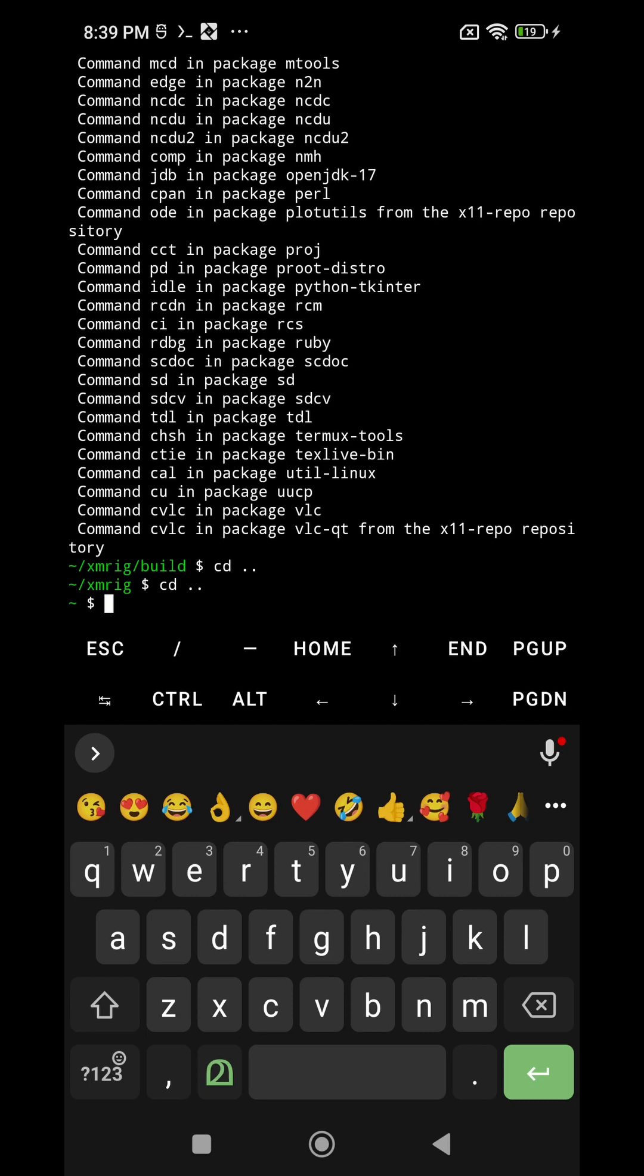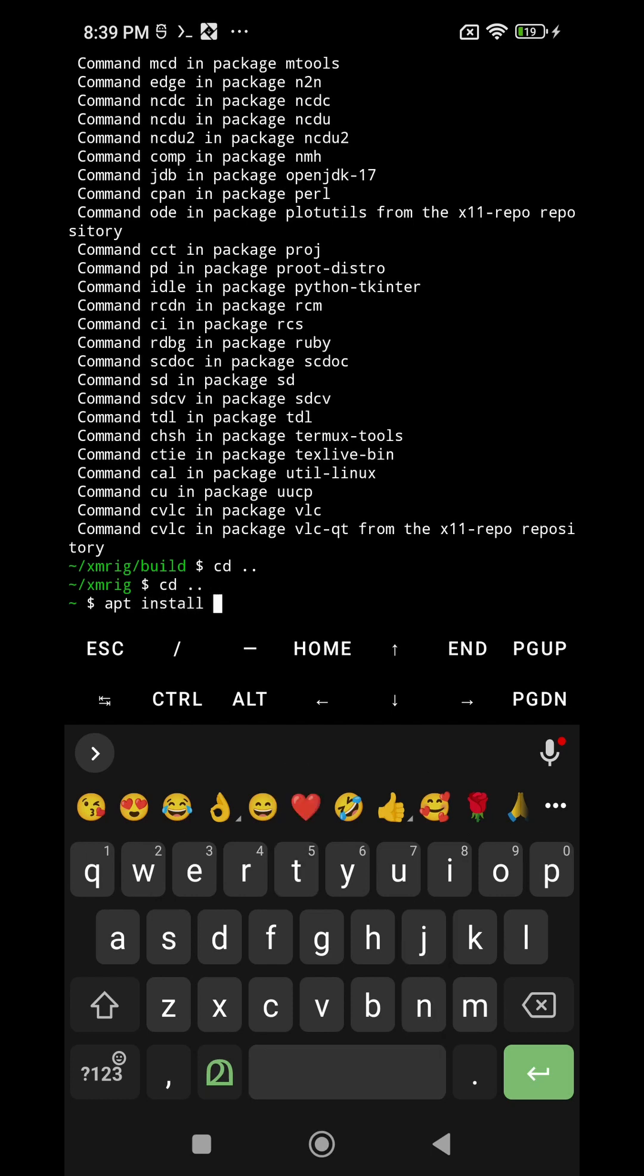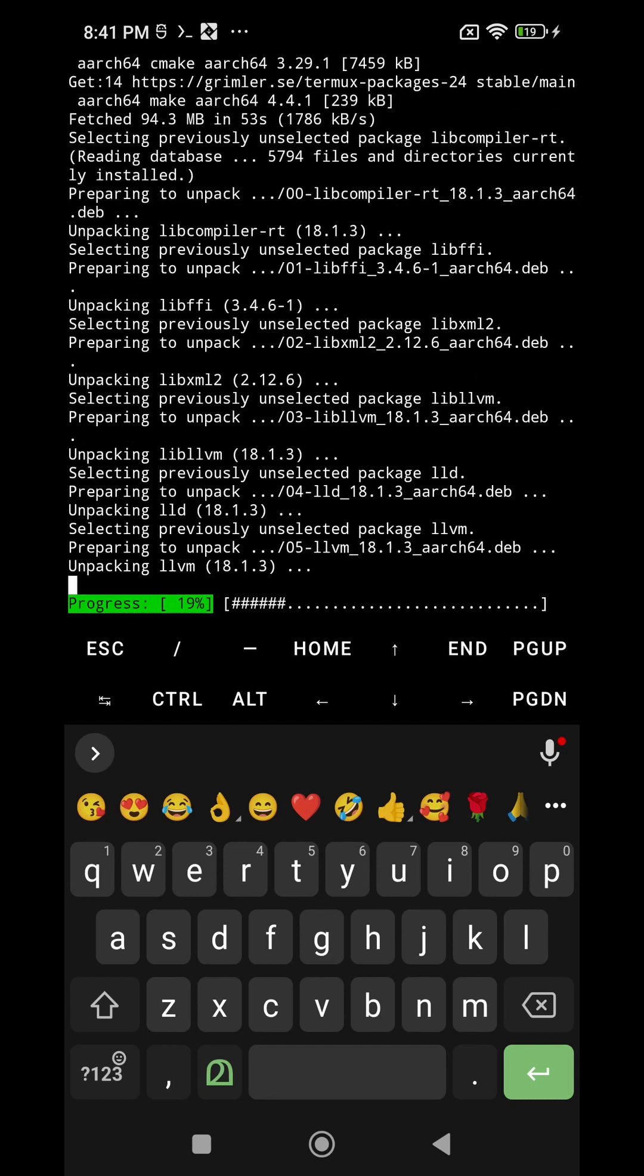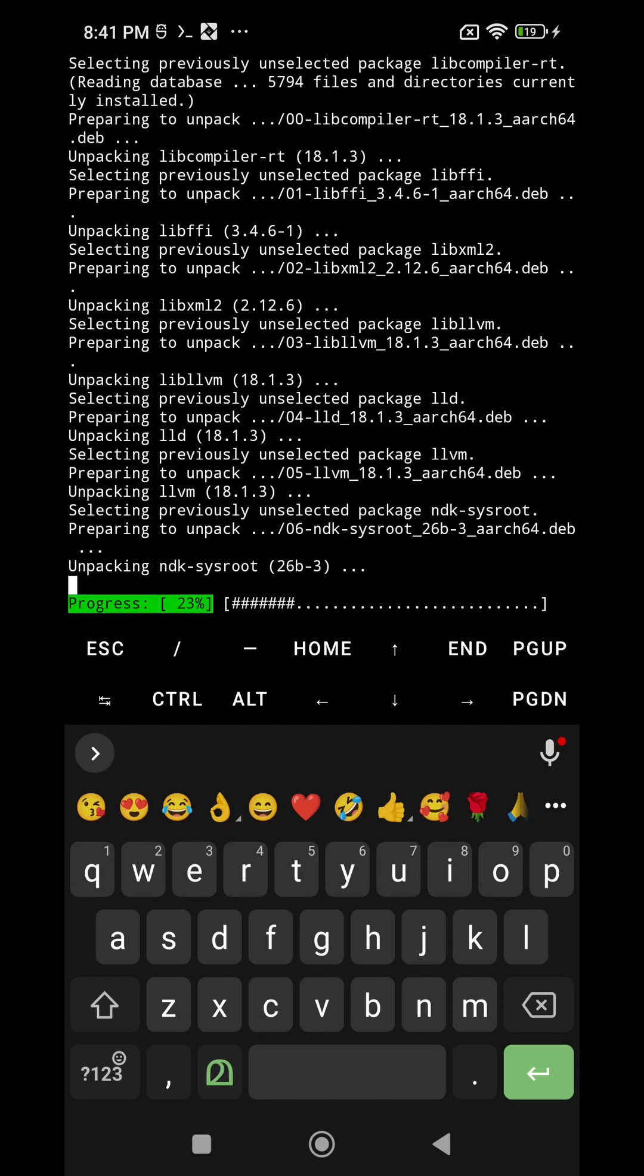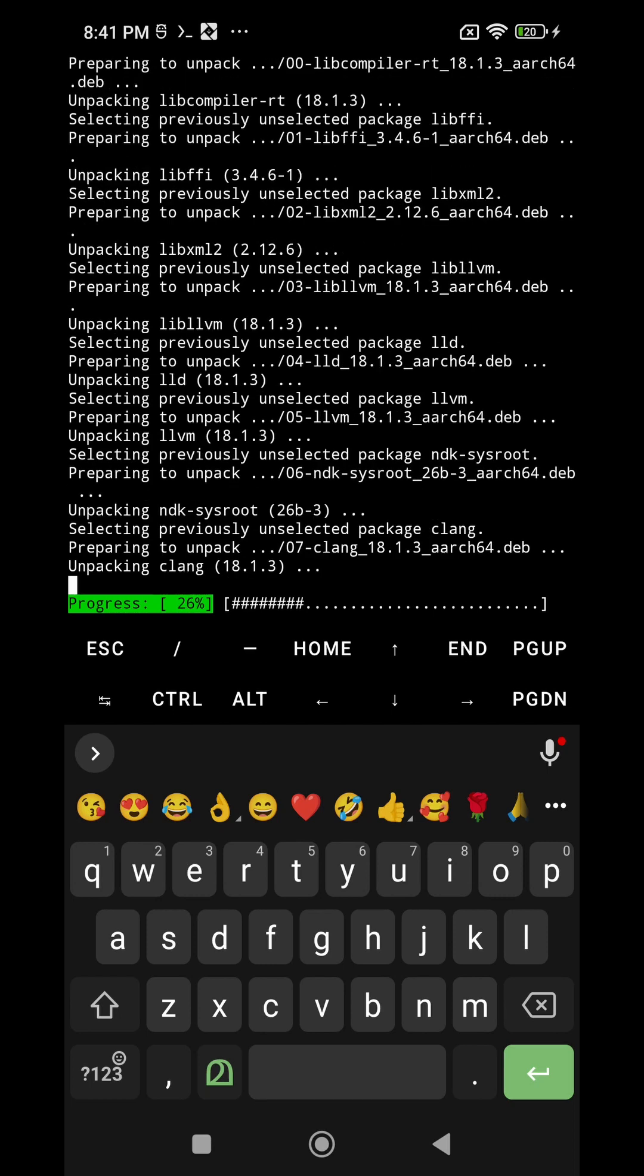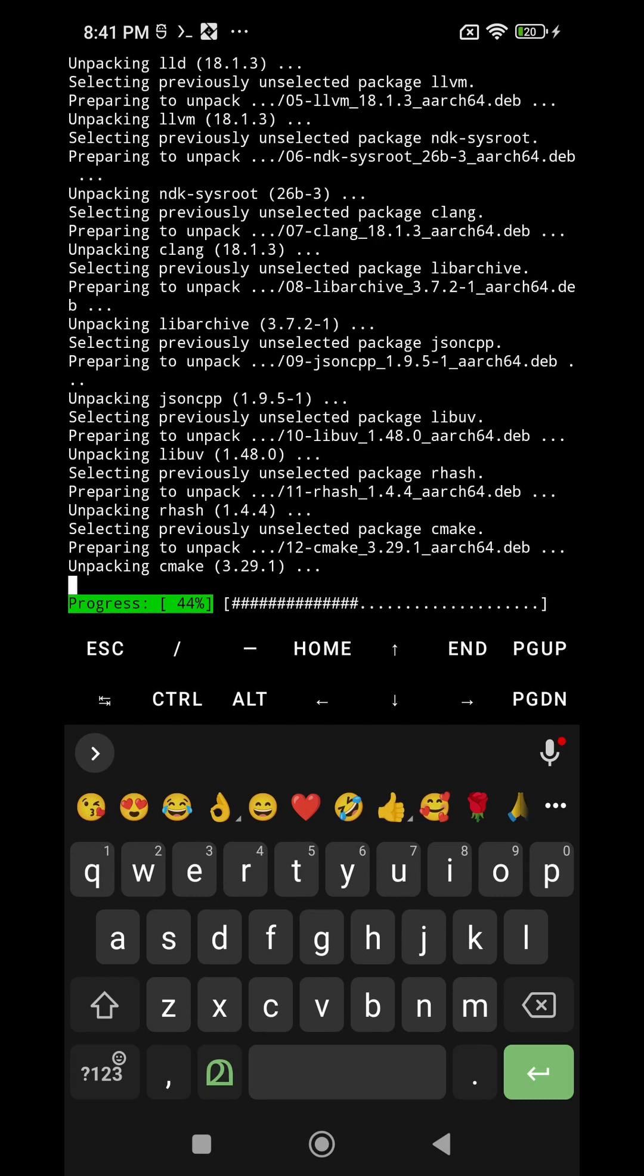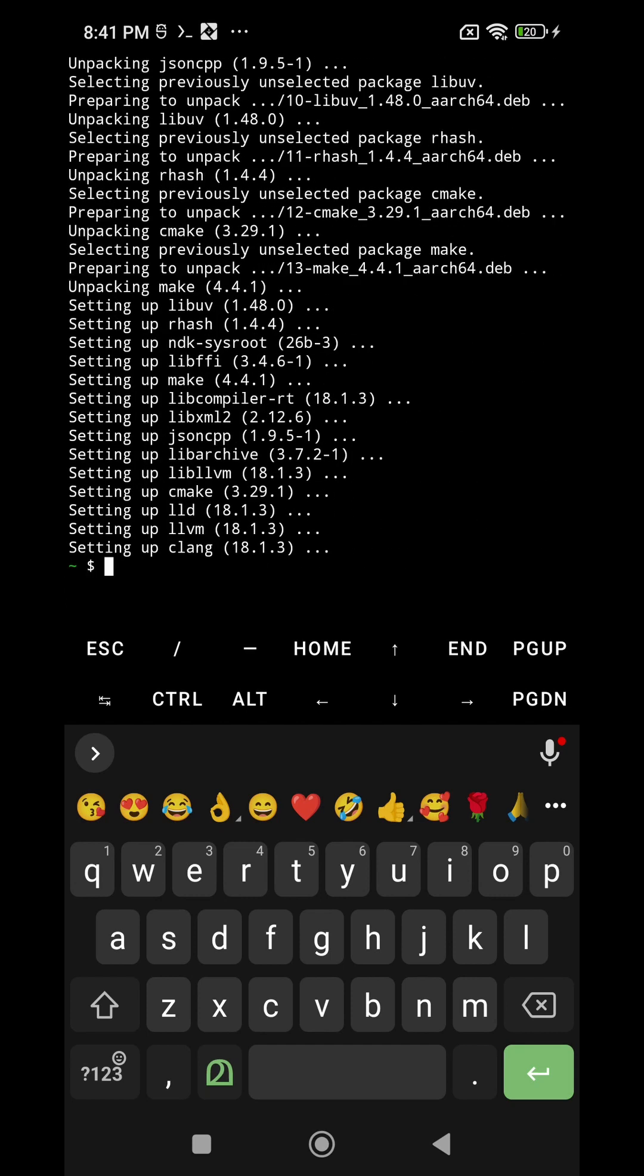So I am going to install the previously missed step, that is apt install cmake. So the installation is about to complete. When it is complete I have to enter again back to the directory. I have to get into the directory xmrig. For that I am going to use the command cd xmrig, then again cd space build.